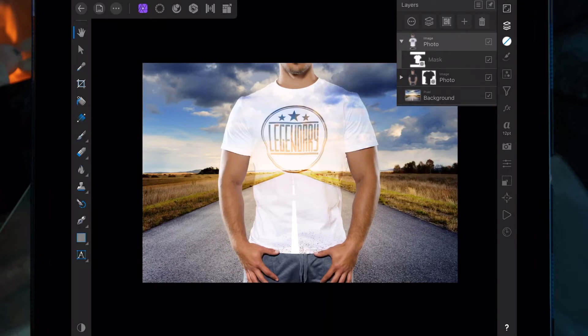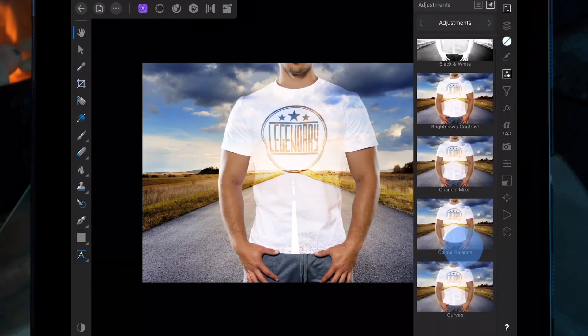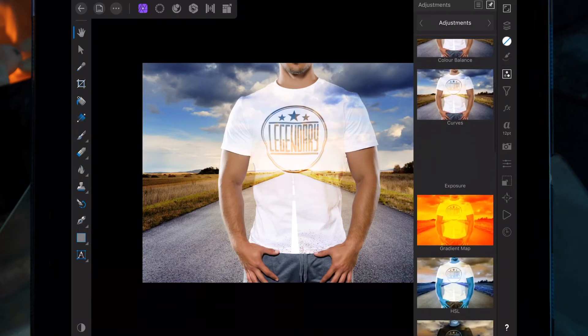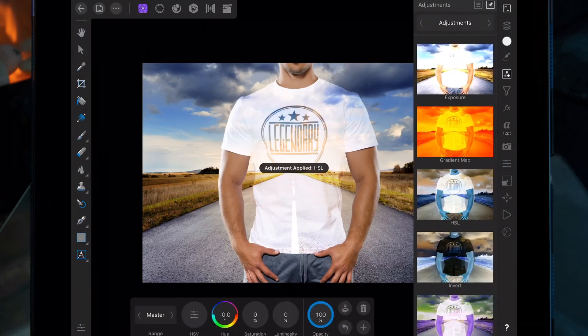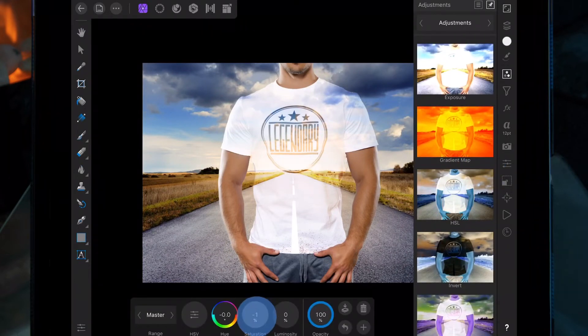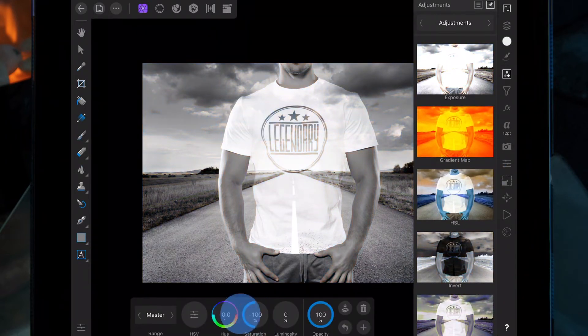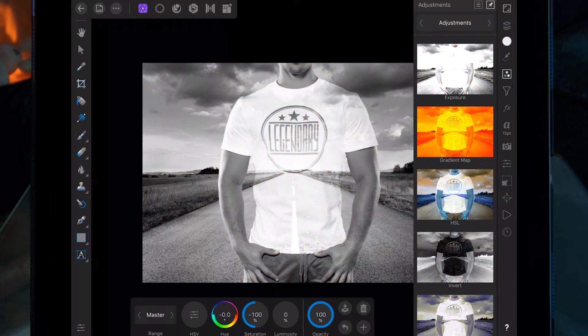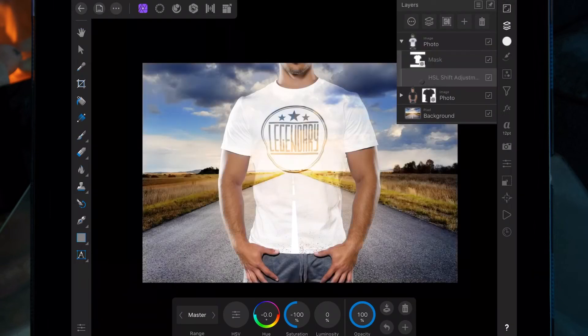As you can see it's still very bright. If we click on the adjustments layer and then click on HSL, we can change the saturation, but that's changing the saturation of the whole picture which we don't want. We can just drag this layer on top of the picture of the shirt so it only changes the saturation for the shirt.